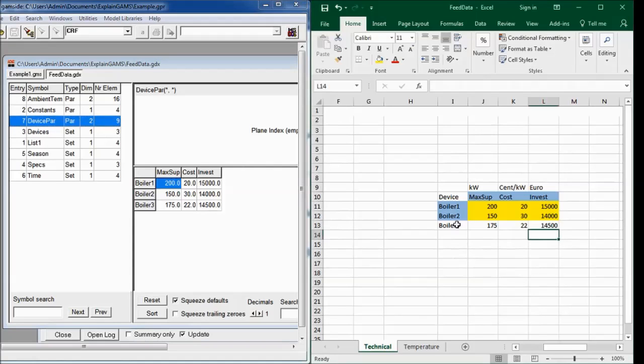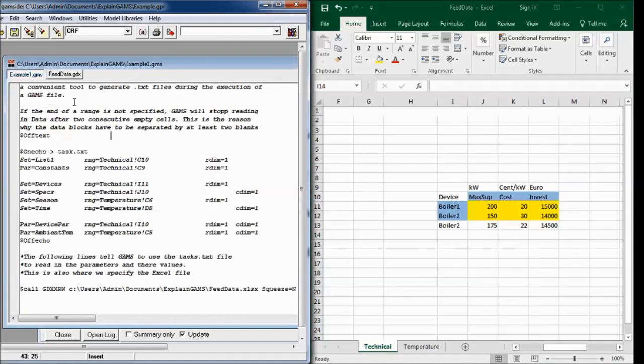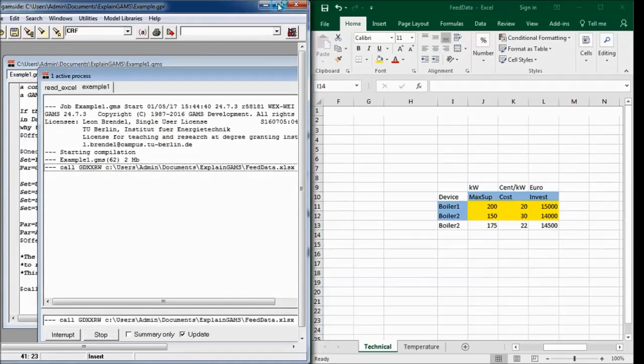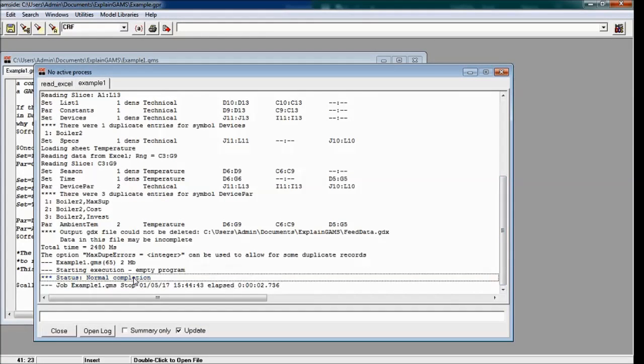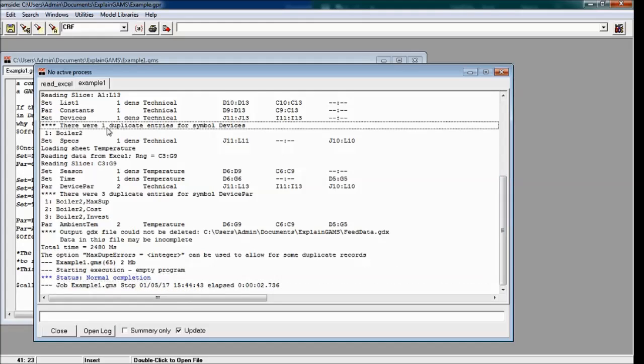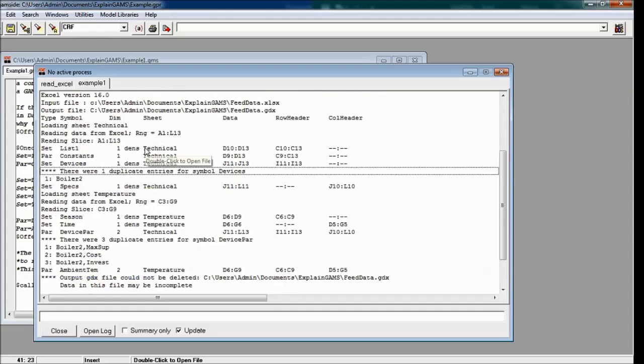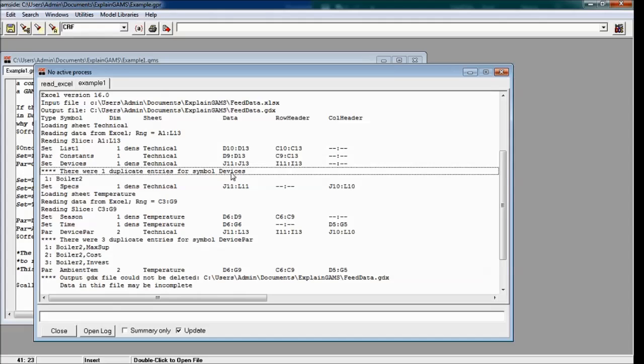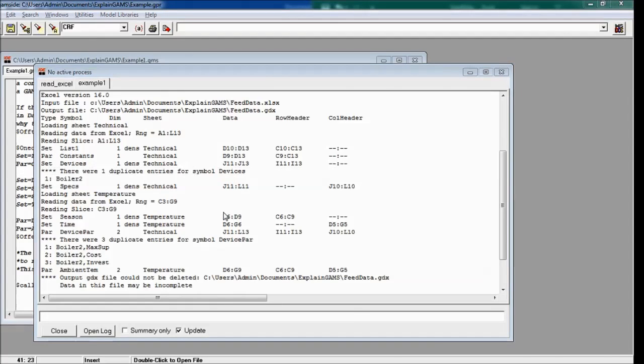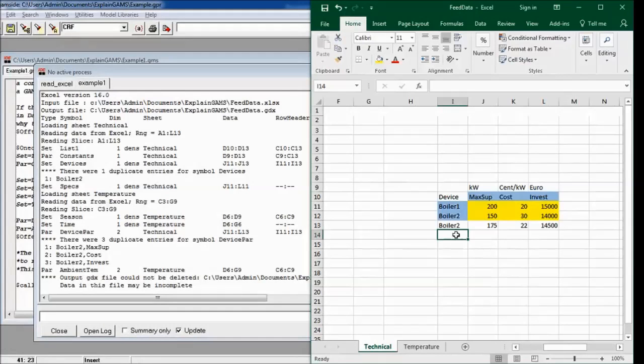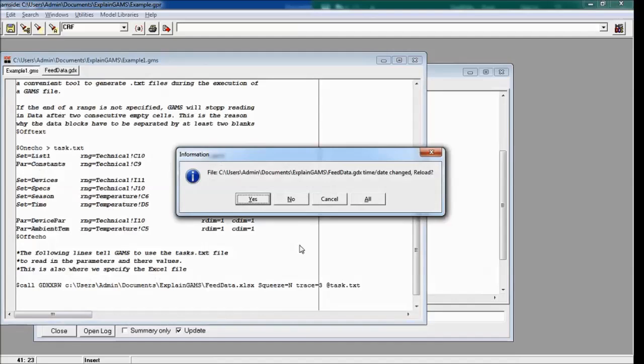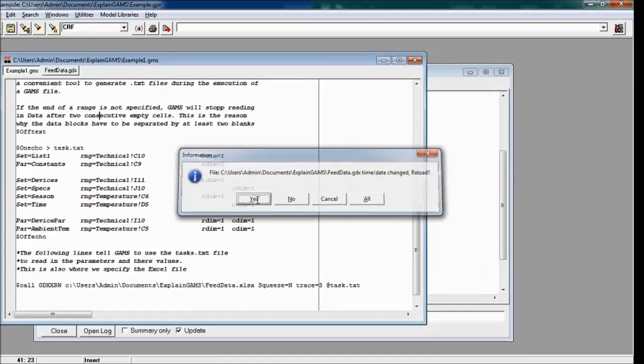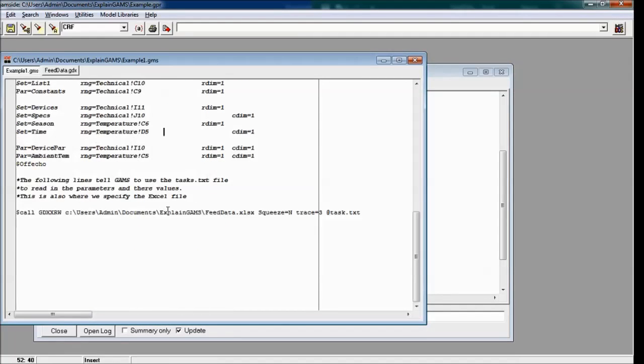One more thing for debugging, just in case I had written boiler2 here and would execute GAMS. I would see a normal completion here but that's a bit misleading. Because up here we see there were one duplicate entries for simple devices and that's usually not good. So if you see that or if input output files are in locations that you don't want, then follow that hint. You just find duplicate entries for simple devices. Okay, that's easy. Then I probably have to go here to my devices and see, okay, I better change it back to three. How to eventually use GAMS to read out GDX files will be part of another video.